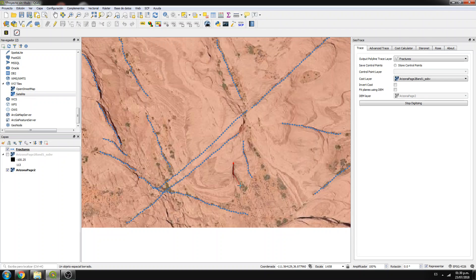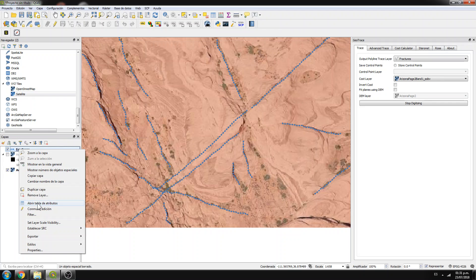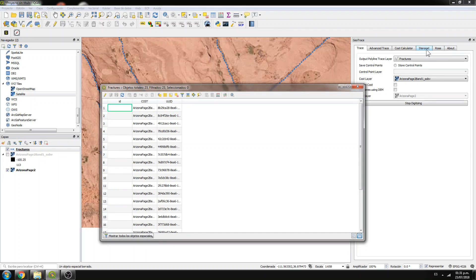Now let's say you want to run some statistics on the faults you have digitized, because you want to interpret the preferential directions or strikes. What we do is use the field calculator — right-click, open the field calculator. For the rose diagram you need the dip direction or strike, and for the stereonet you need the dip direction and dip.